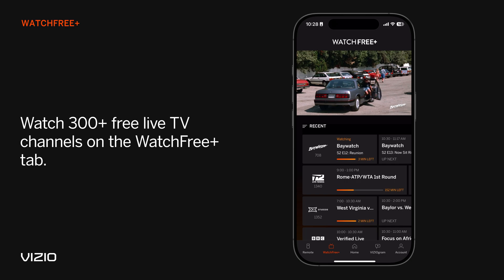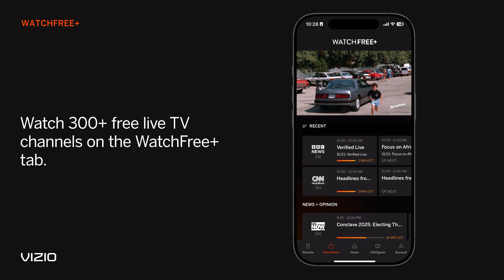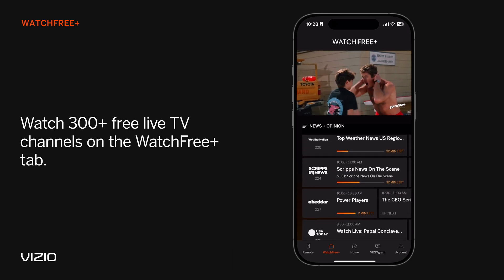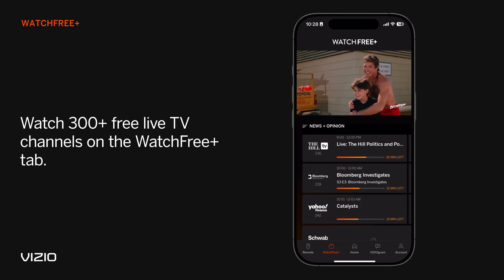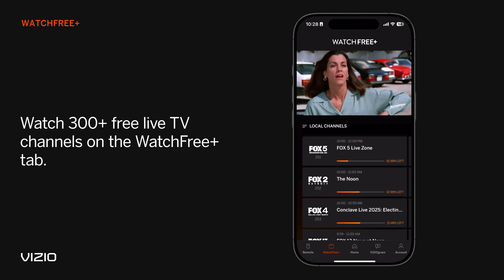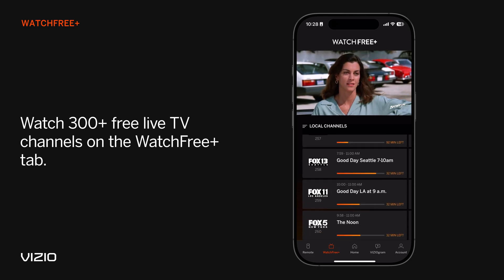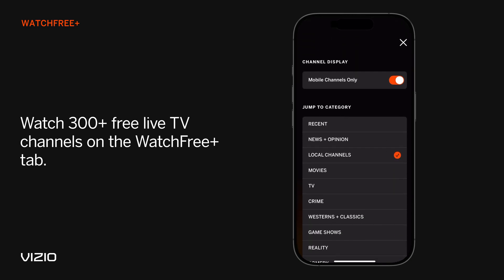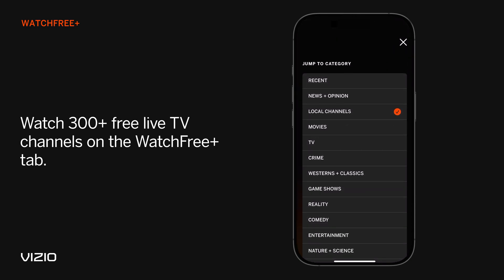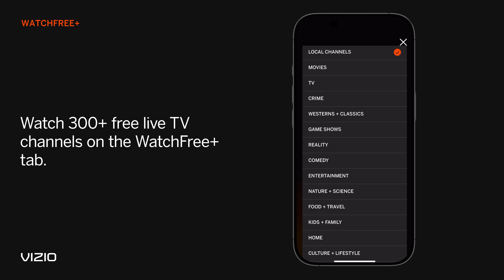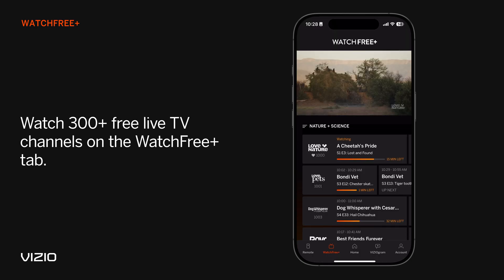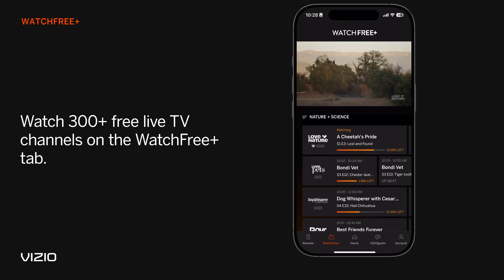You can also watch free live TV content on the Watch Free Plus tab. You'll have access to more than 300 channels, including breaking local news, live sports, and must-watch shows. Additionally, you can browse channels by category and favorite your most-watched channels.